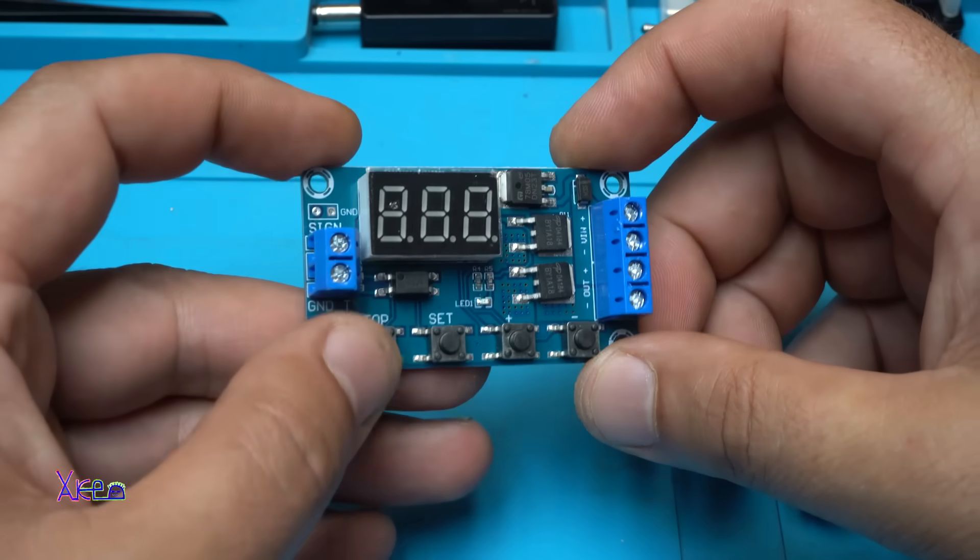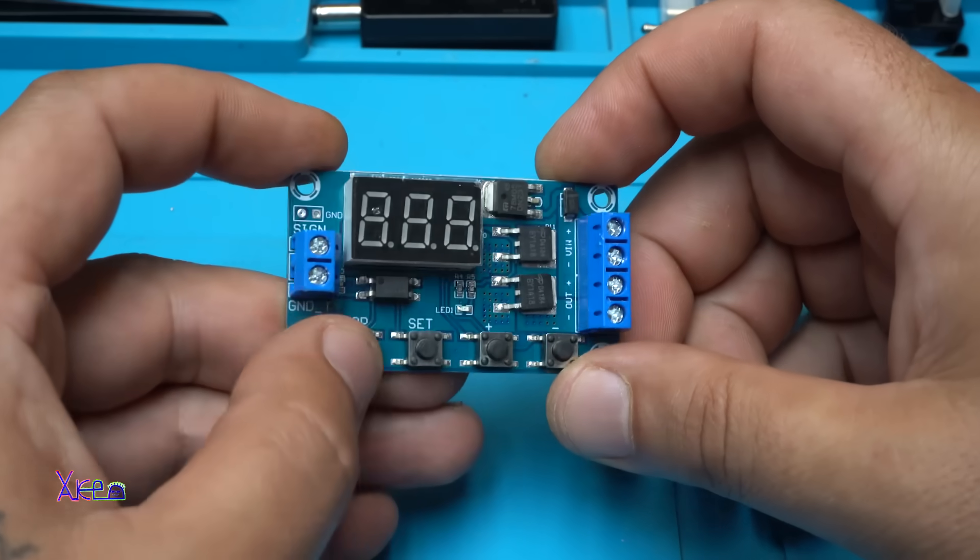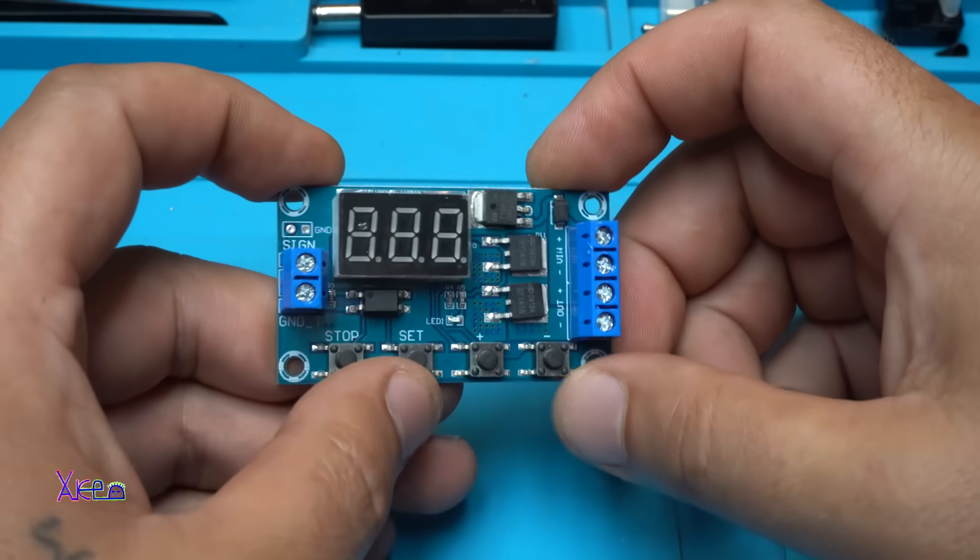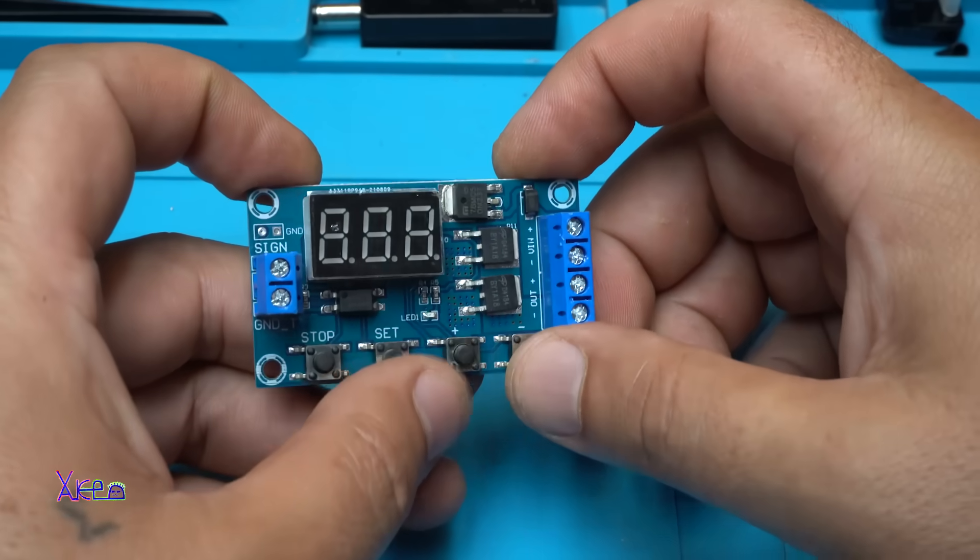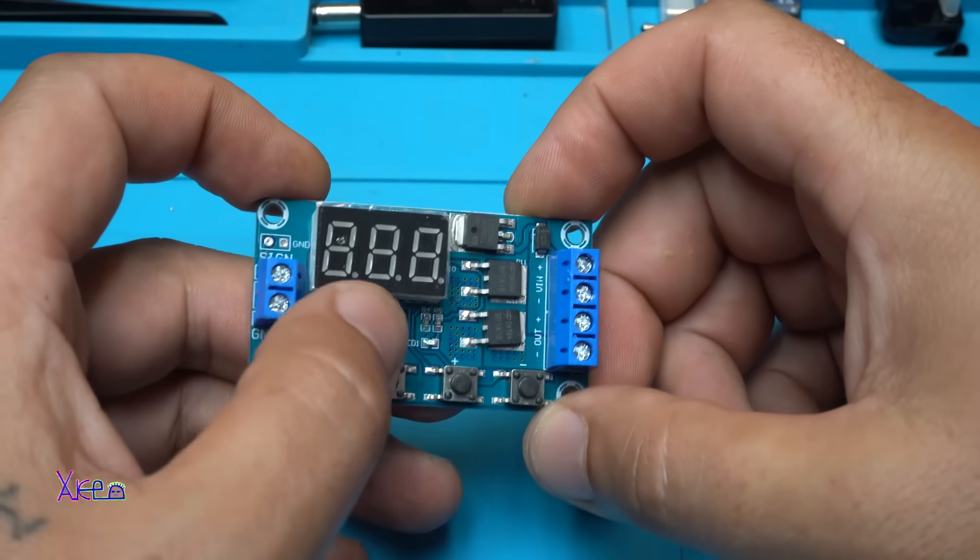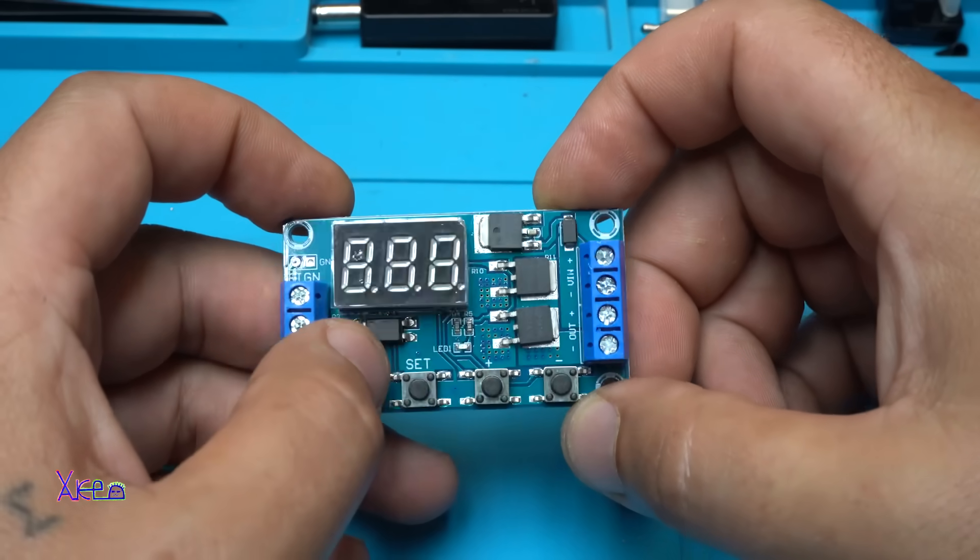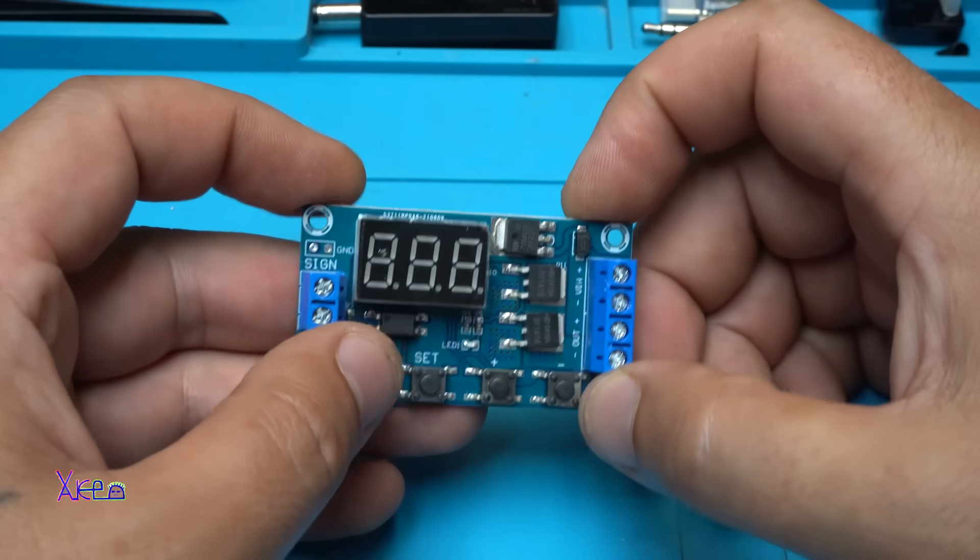We have MOSFETs. This right here is voltage regulator 78M05. We have 4 push switches: stop, set, increasing and decreasing button, and the LED indicator.